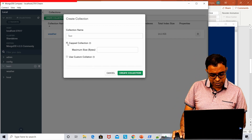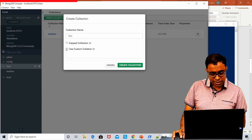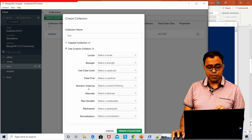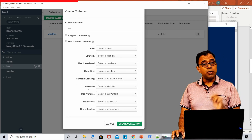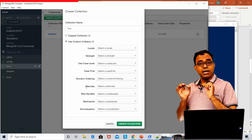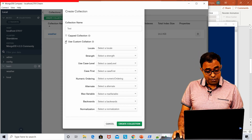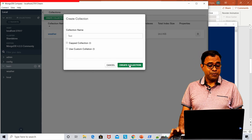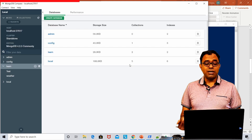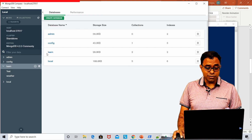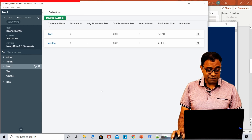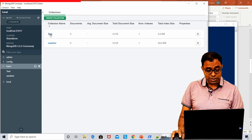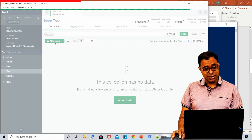If you click on the capped option, you get a size option. On the custom collection side, you get many more options. We will look into these in later videos — I don't want you to get confused right now. At this point, I have created a collection with no data called 'test'.